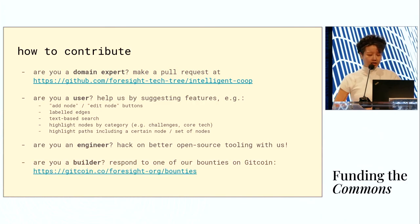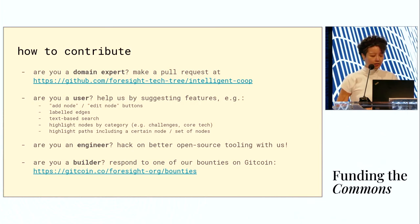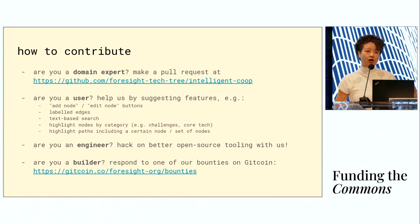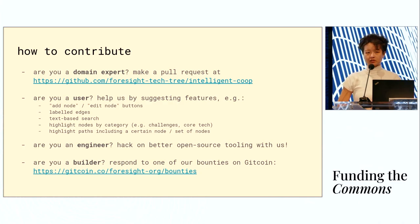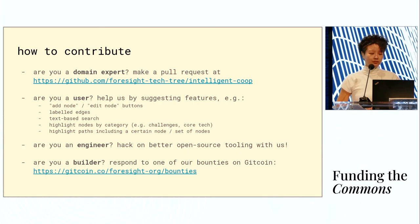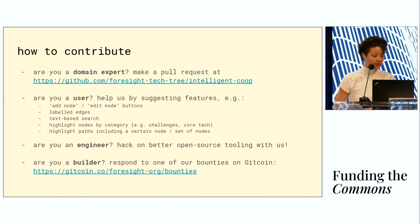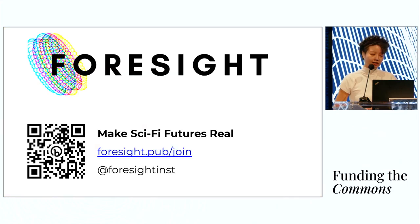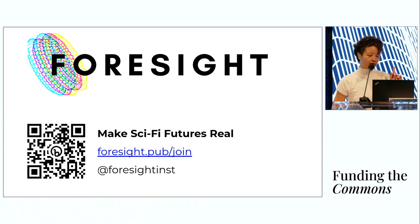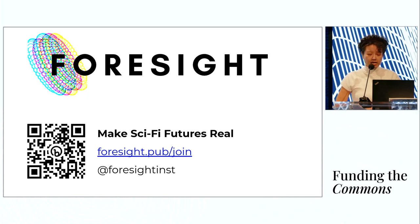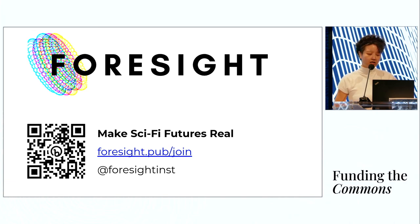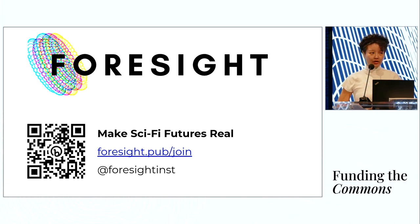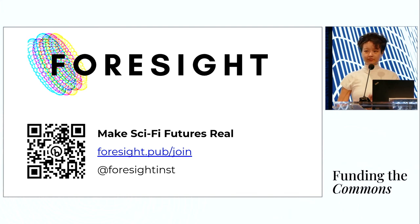Finally, the Foresight Institute has bounties up on Gitcoin, and these bounties are derived from the challenges identified in the tech trees. If you're a builder or a maker in any way, please respond to one of our bounties on Gitcoin. If you're interested in contributing to this project or finding out more about what Foresight does, here's a QR code and link for you. That's all I have. Thank you.